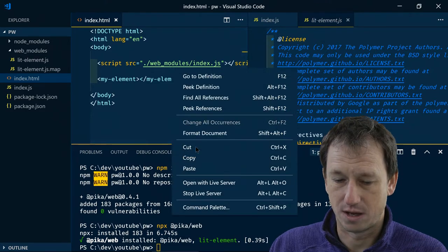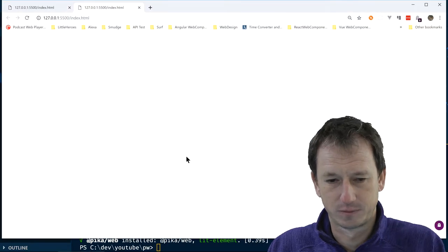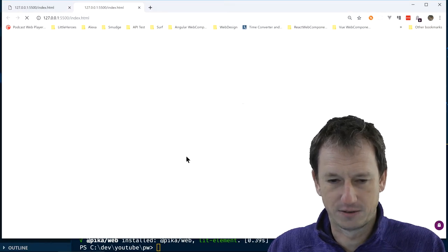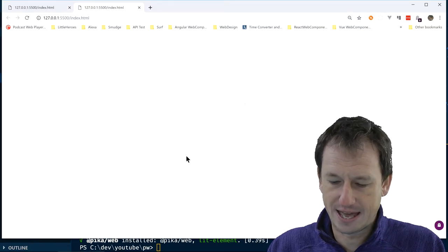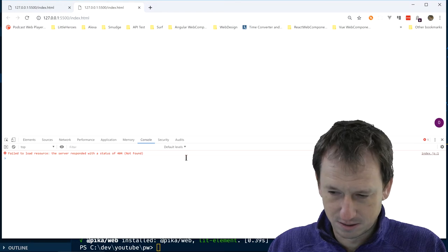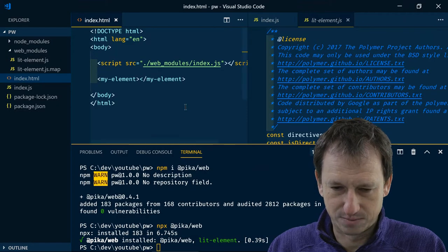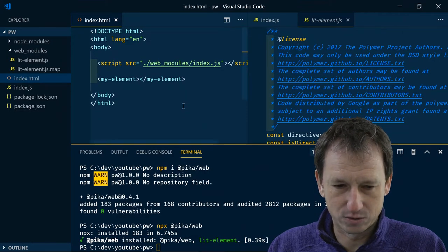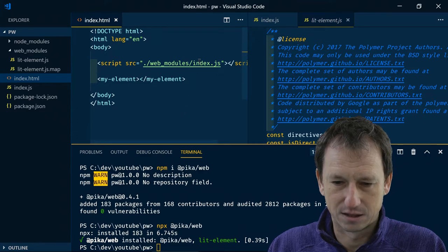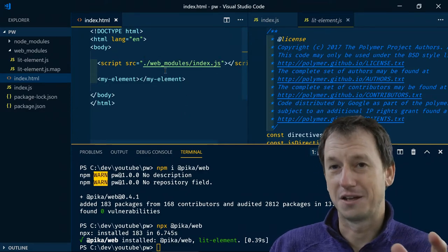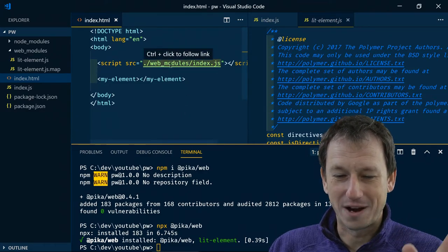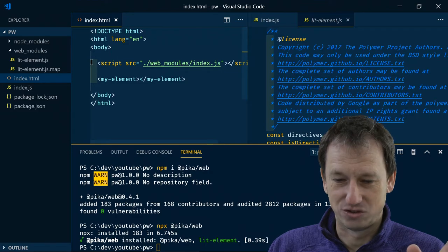So let's do open with live server and give it a refresh. And it's not working because index.js couldn't be found. Oh yeah. Yeah no. So I'm getting confused here.